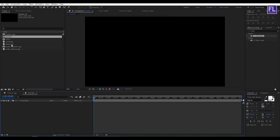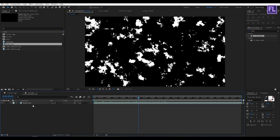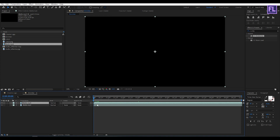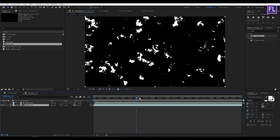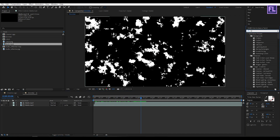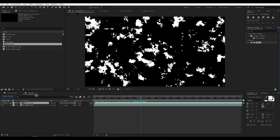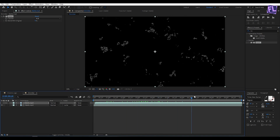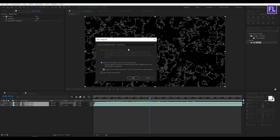Now select this matte layer and place it into this composition. Simply select this layer, then press Ctrl+D to duplicate it. Select this layer and move it one frame forward. Now select this layer and change the track matte to Luma Matte. Go to Effect & Presets and search for Invert, then select this effect and apply it onto this layer. Select this layer, right-click, choose Pre-compose, select Move All Attributes, and rename it to 'matte', then click OK.